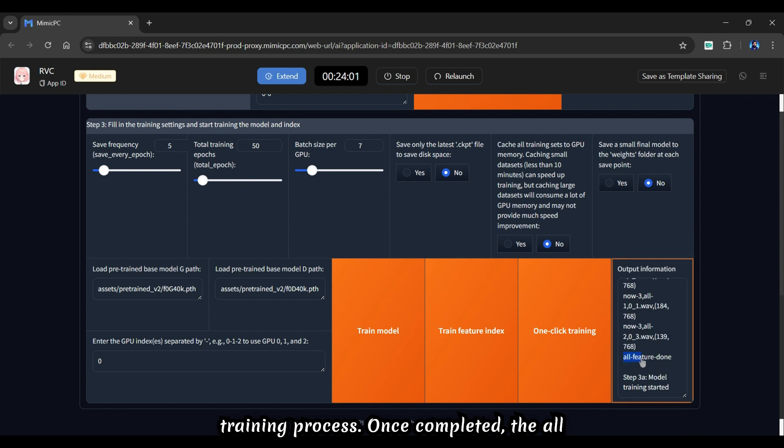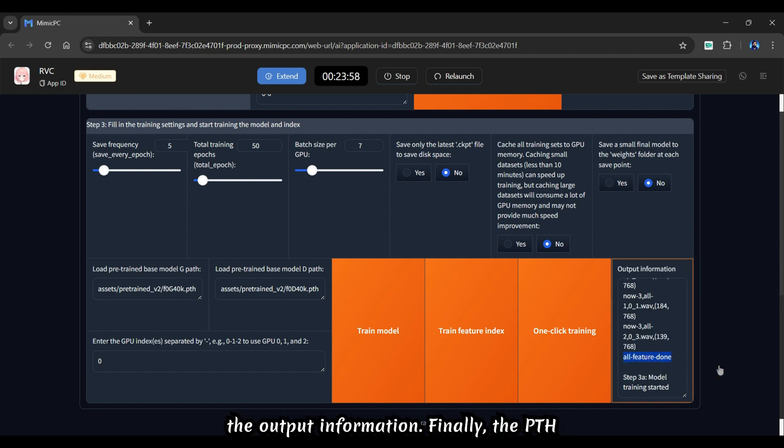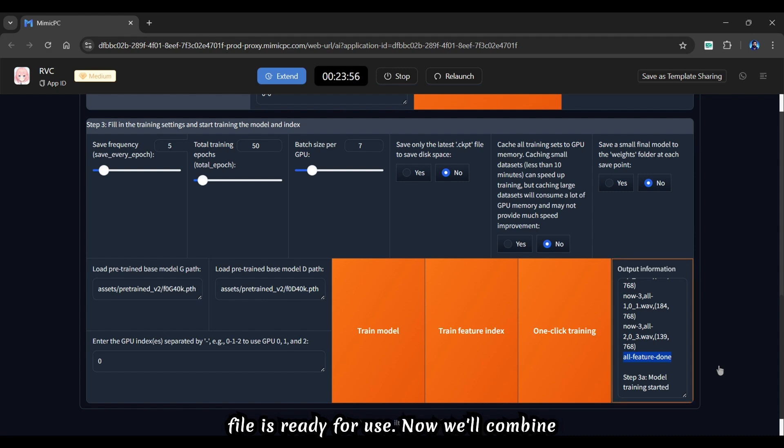Once completed, the all feature done message will be displayed in the output information. Finally, the PTH file is ready for use.